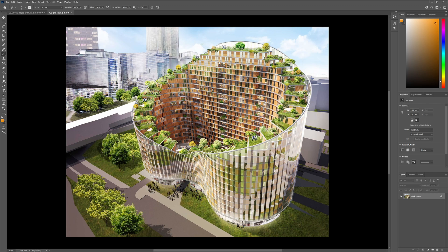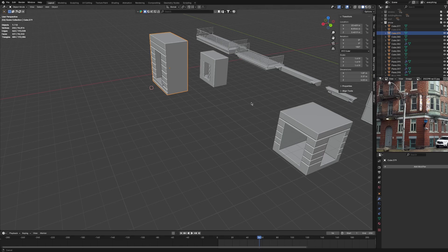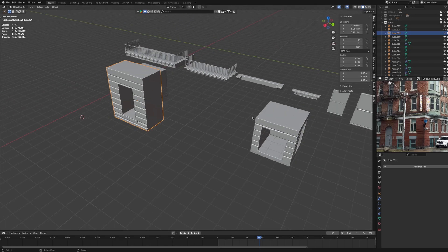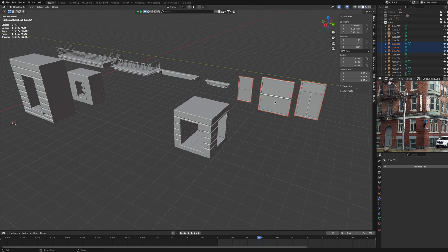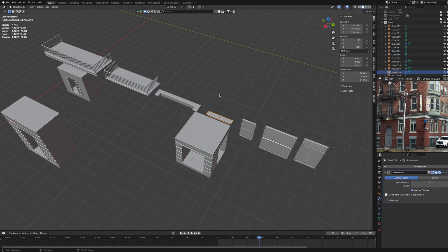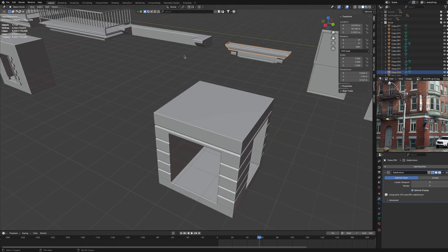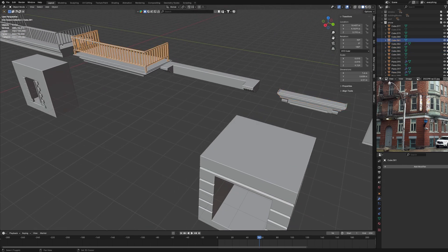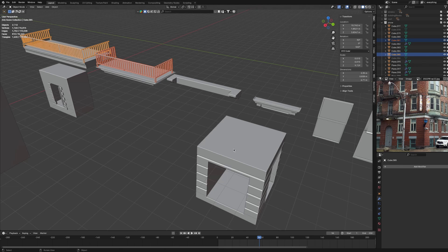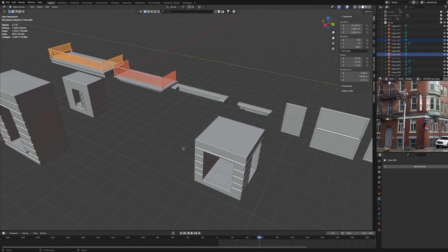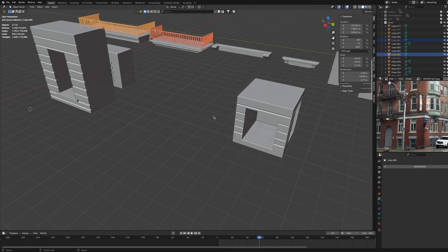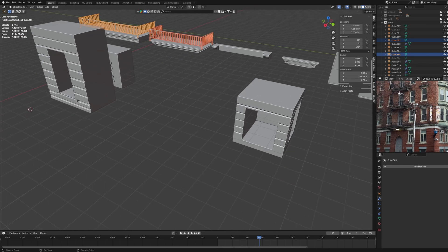Whenever I model these parts, I model these three windows, these two decors, this railing, and these blocks. One more thing while you're doing this process is that you should model the corner pieces and the middle pieces separately.